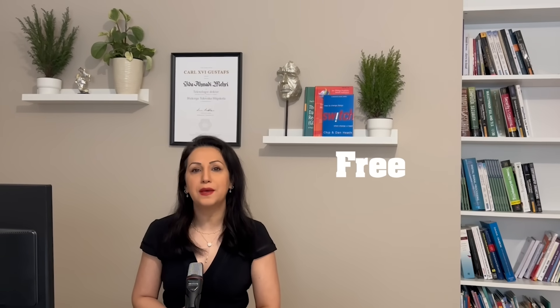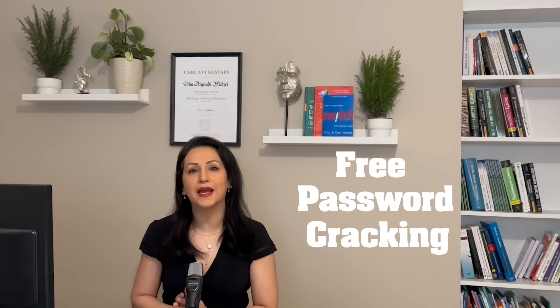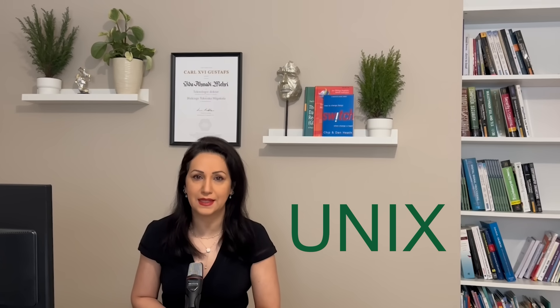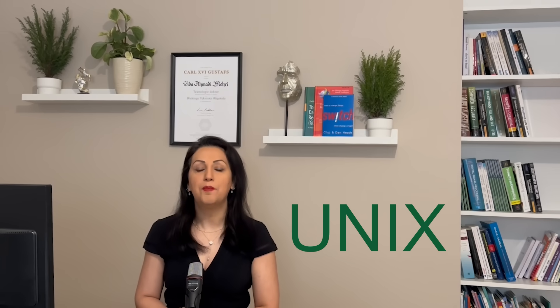John the Ripper is a free password cracking software tool originally developed for a Unix operating system but it works on other operating systems such as Windows, Linux and macOS.